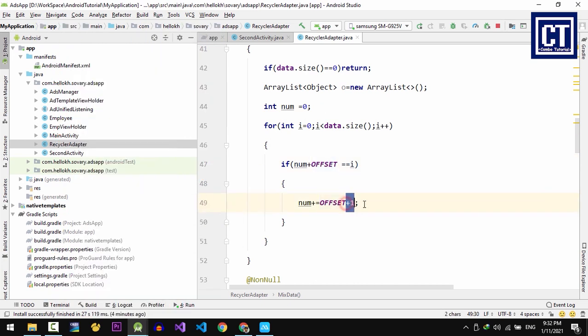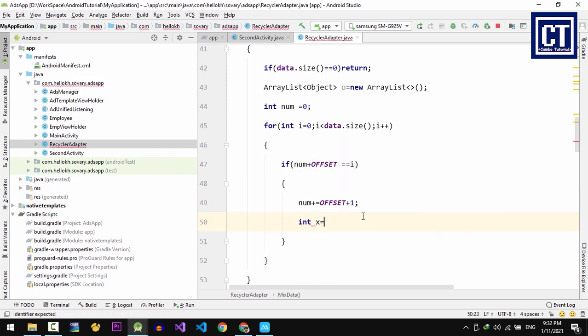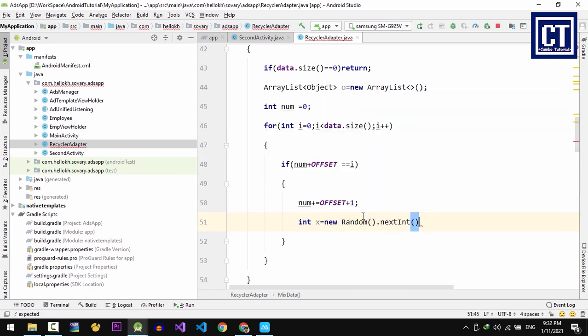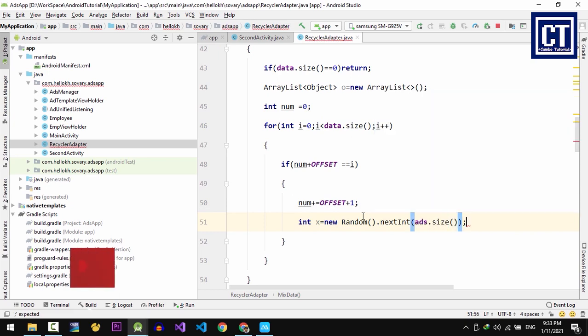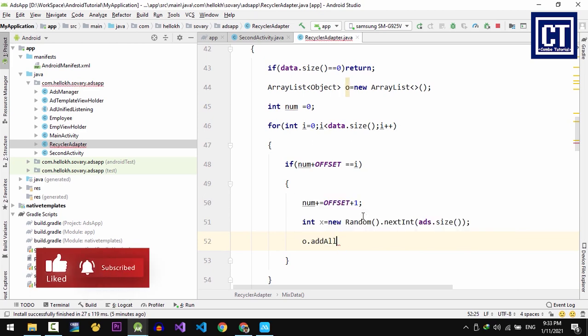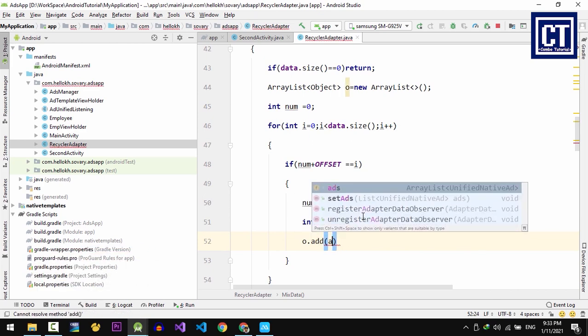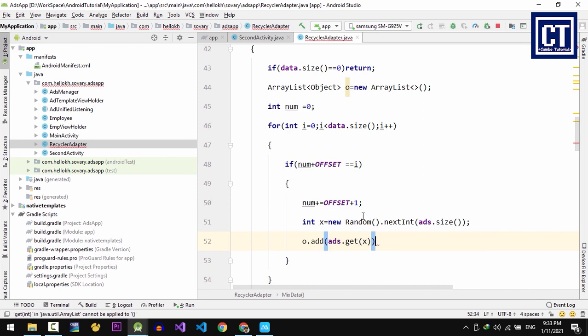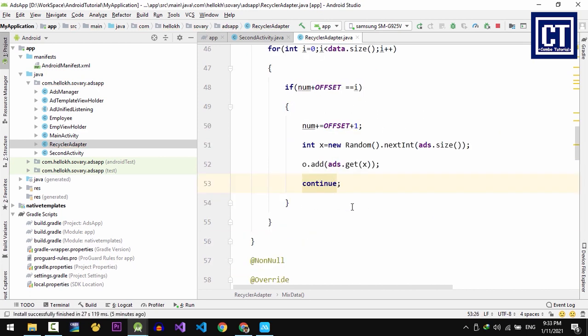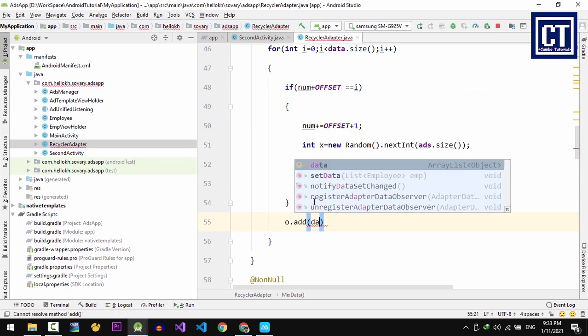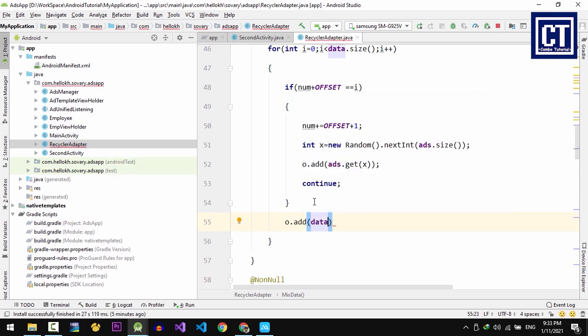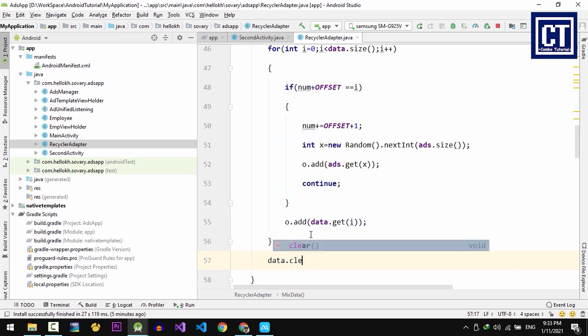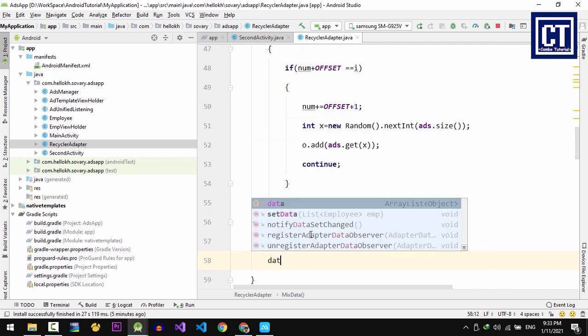I hope you understand. But in our ad can have more than 1 ad, so we're going to randomly get value by the index. Then we're going to add into the collection. And for else, we're going to add our employee data into the collection.